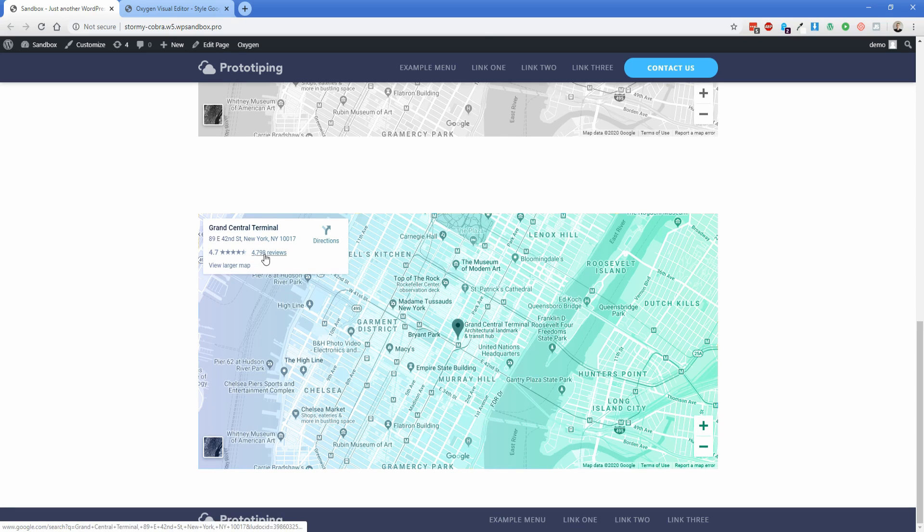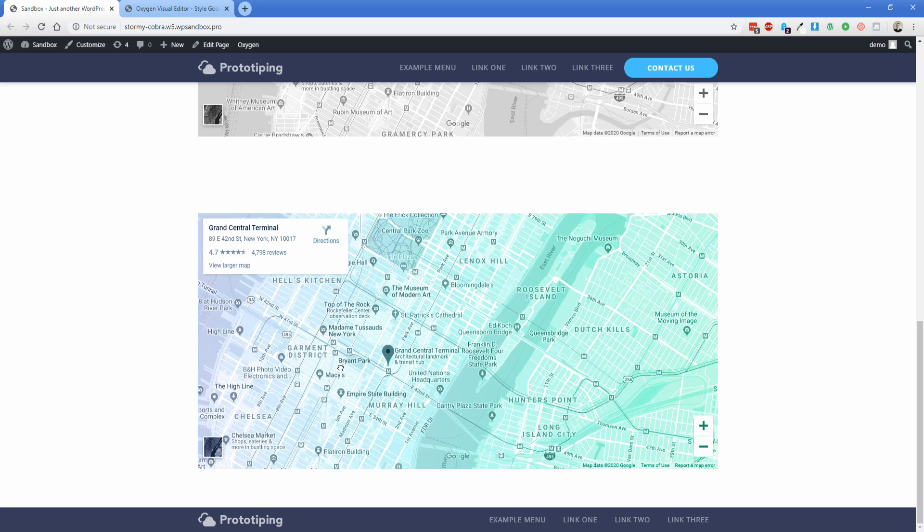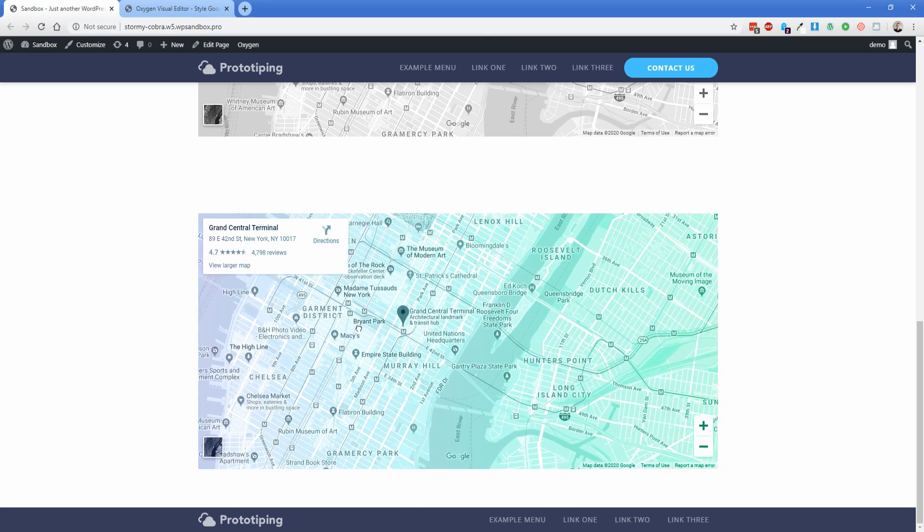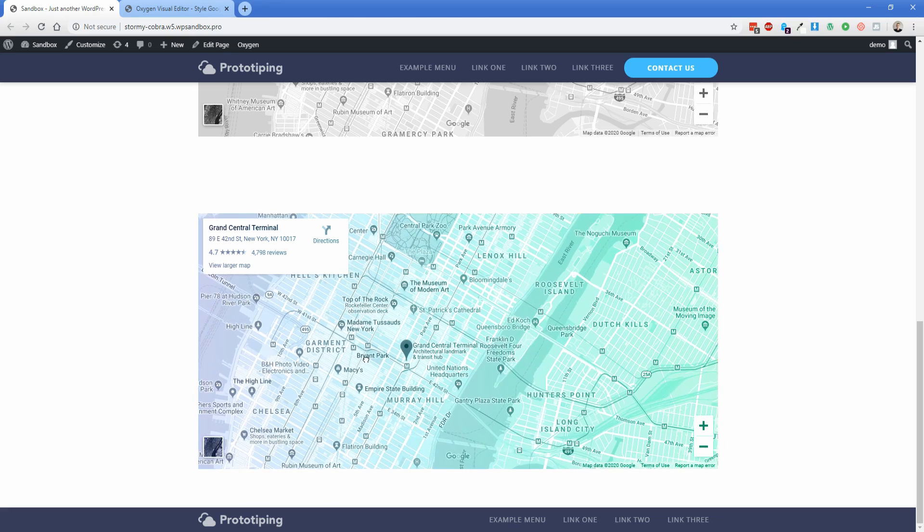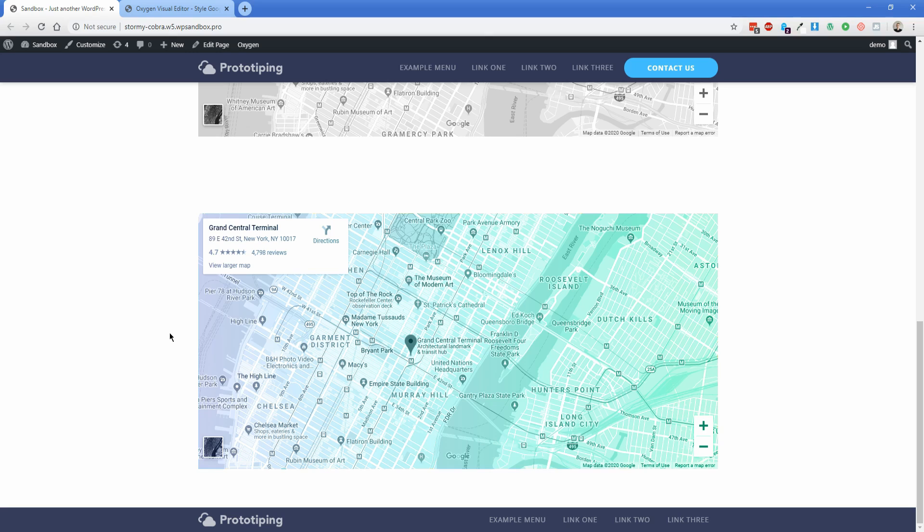This map is still fully functional as you can see. I can still hover over all the elements and get the directions and view the larger map if I want to. I can still move the map around. It's totally functional and has a cool gradient effect over it. This particular tutorial is thanks to Mike from Supa Design, and you can find a link to his website in the description below.